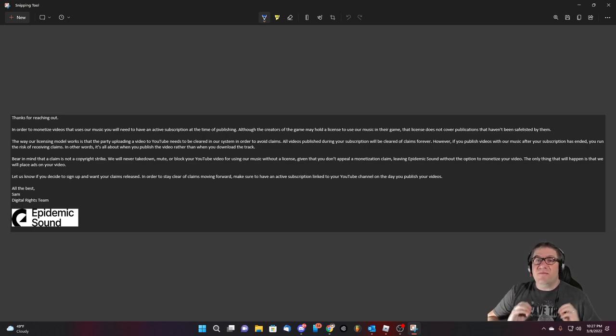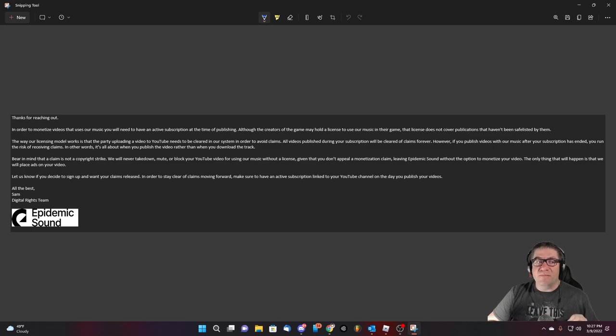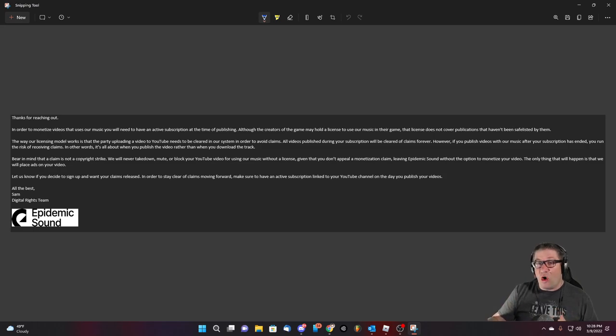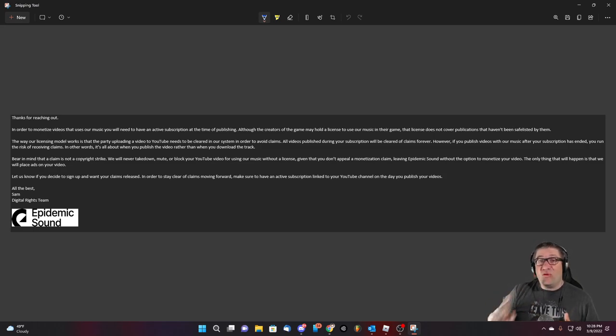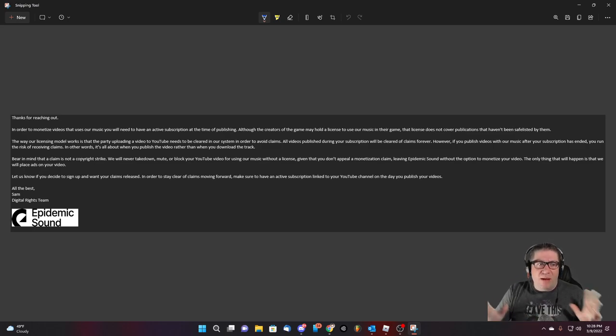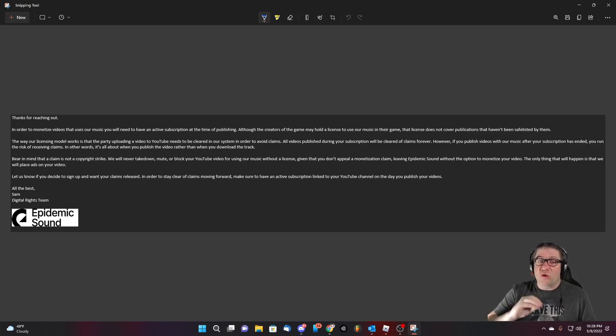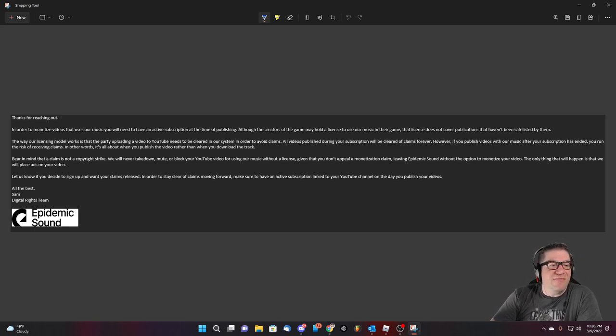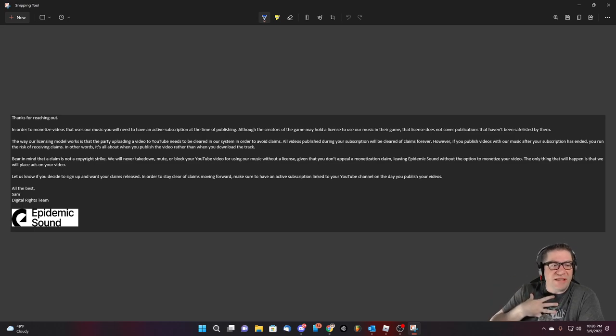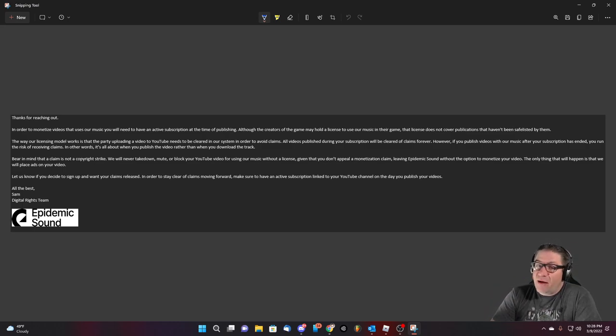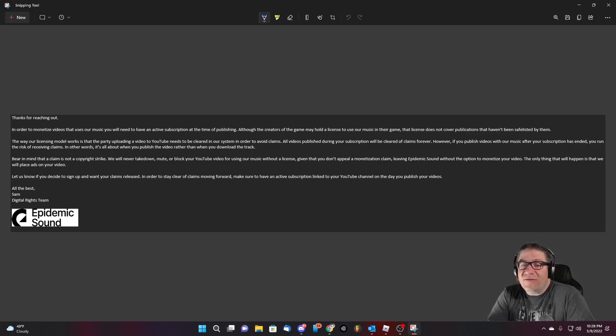I don't know if epidemic sound actually takes the revenue from the YouTube videos and pays the artists for it, but I do know that they get the profit for it. So you know, I mean, you can correct me if I'm wrong. I'm not sure epidemic sounds is going to charge you. All right. Thanks for reaching out in order to monetize videos that use our music. You will need to have an active subscription at the time of publishing. Although the creator of games may hold a license to use our music in their game. That license does not cover publications that haven't been safe listed by them.